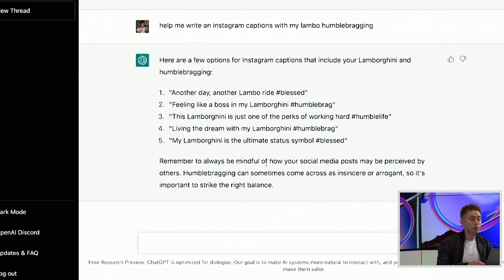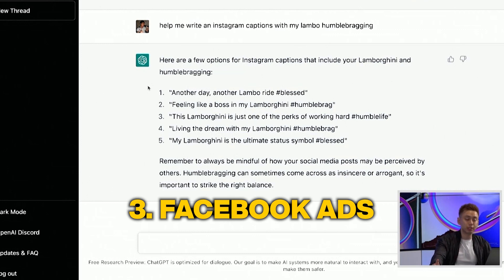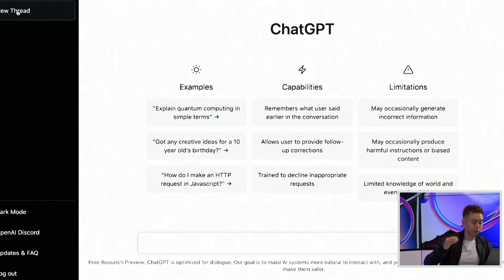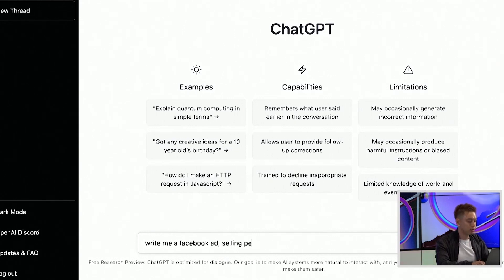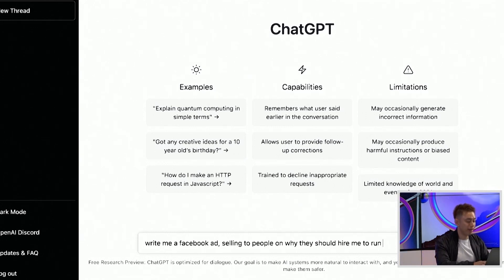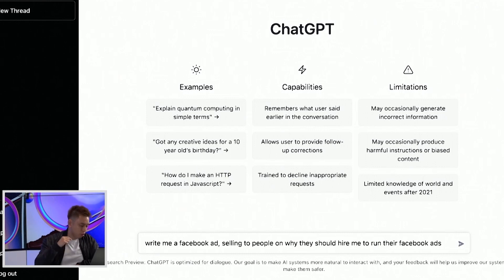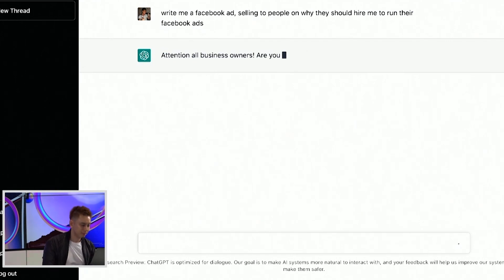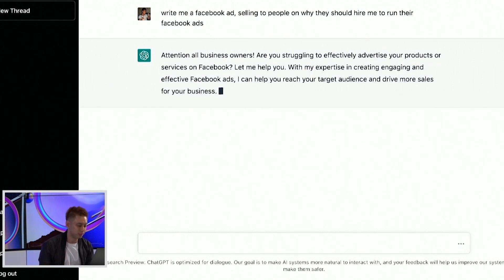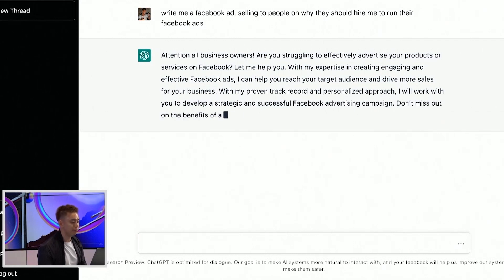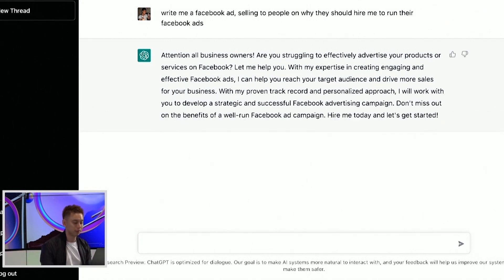Number three would be Facebook ads. Whether you are running ads for yourself, for your own business to get more leads, or you could even do this as a done-for-you service for somebody else. So this would be like: 'write me a Facebook ad selling to people on why they should hire me to run their Facebook ads.' Attention business owners, are you struggling to advertise your products or service? Let me help you with my expertise in creating engaging Facebook ads. I can help you reach your target audience and drive more sales. With a proven track record — I would give this ad a three out of 10.